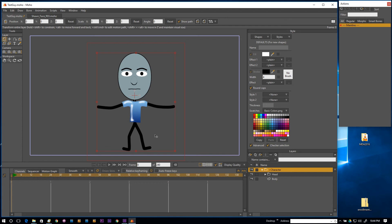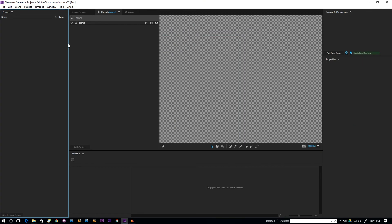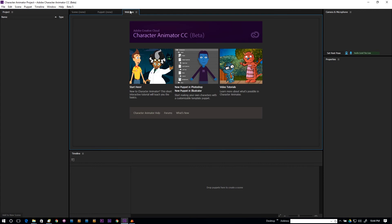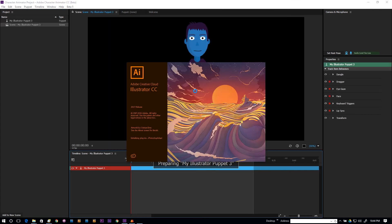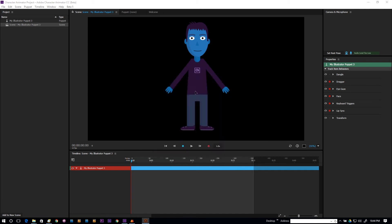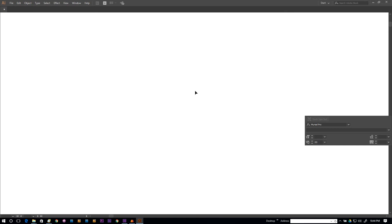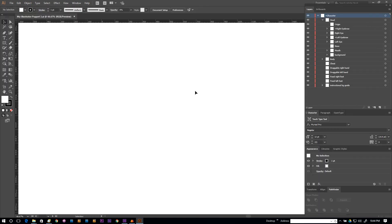Before we get into the details, let's take a look at Character Animator. I'm going to go to the welcome page and click on 'New Puppet in Illustrator,' which will actually create a default puppet and open it up in Illustrator itself. This gives us the opportunity to look and see what is actually required in a puppet.